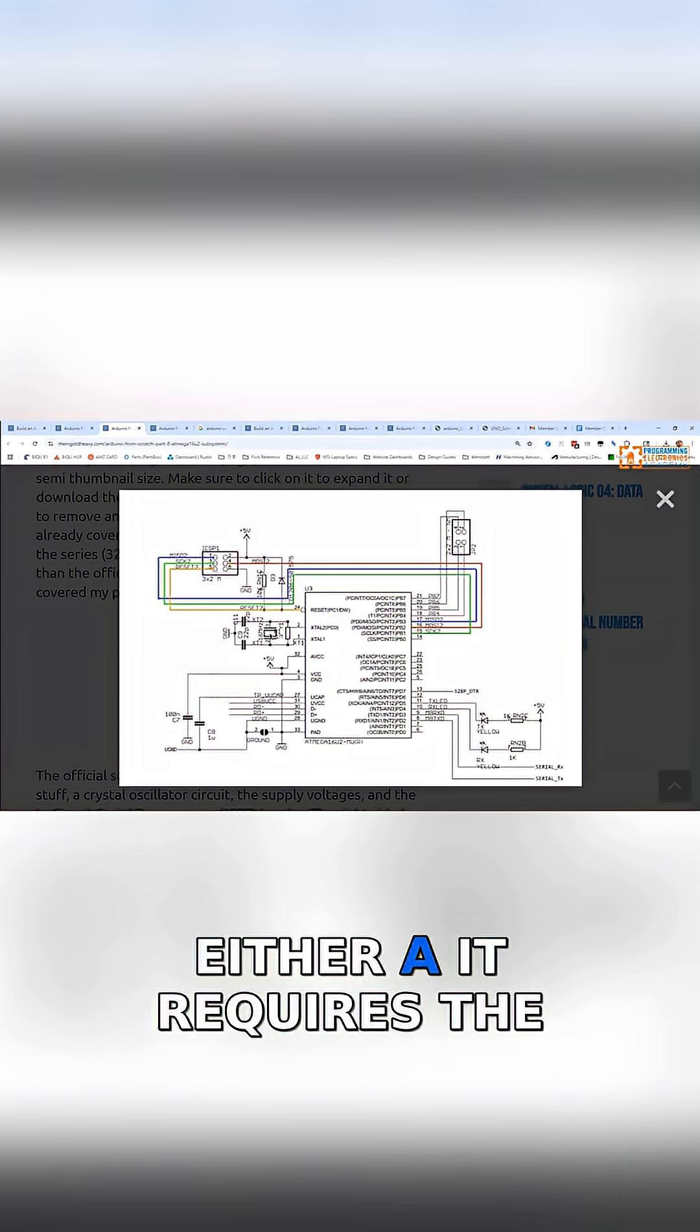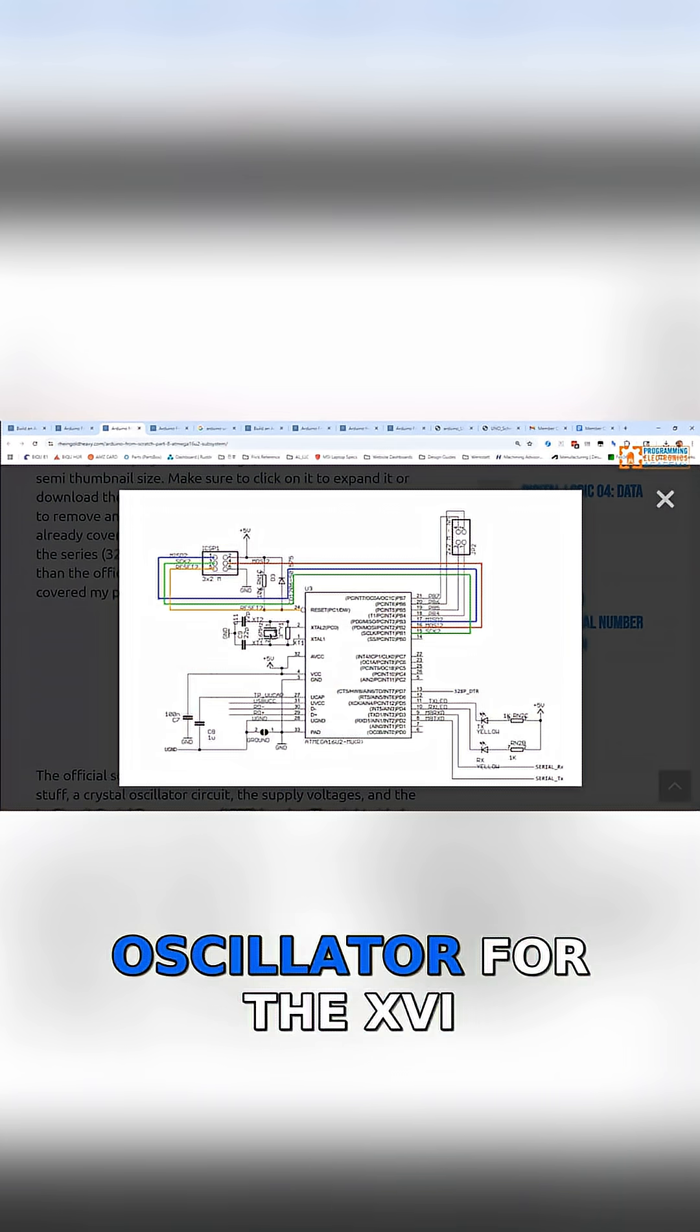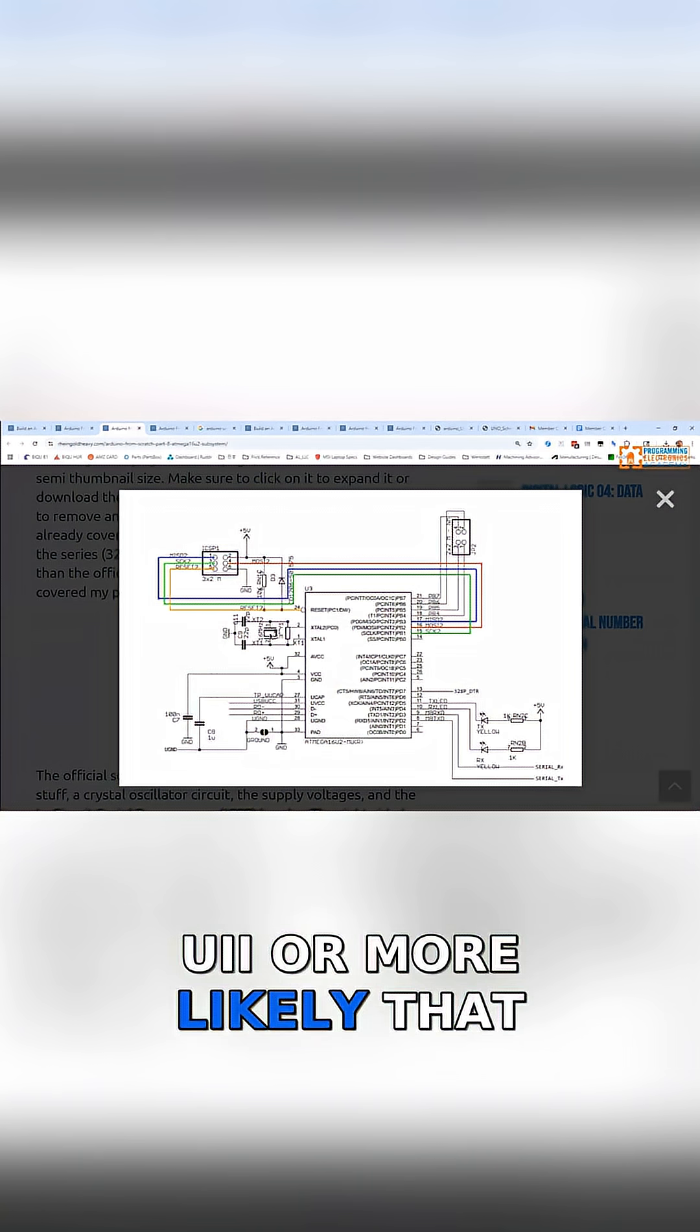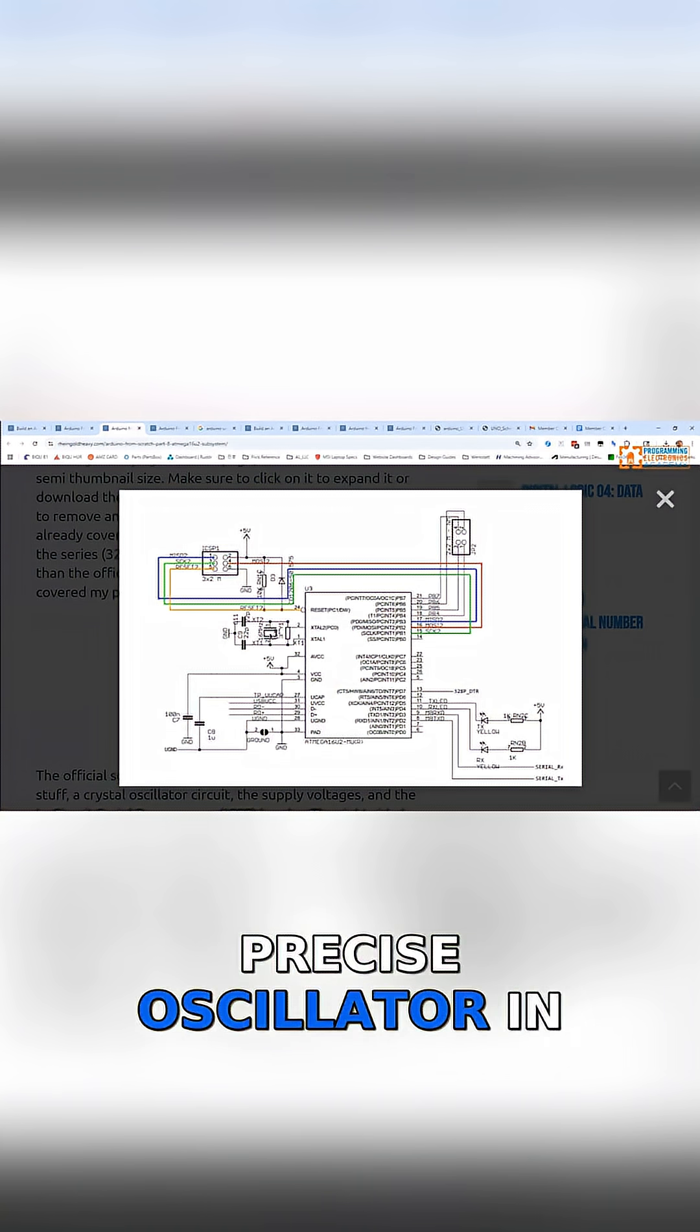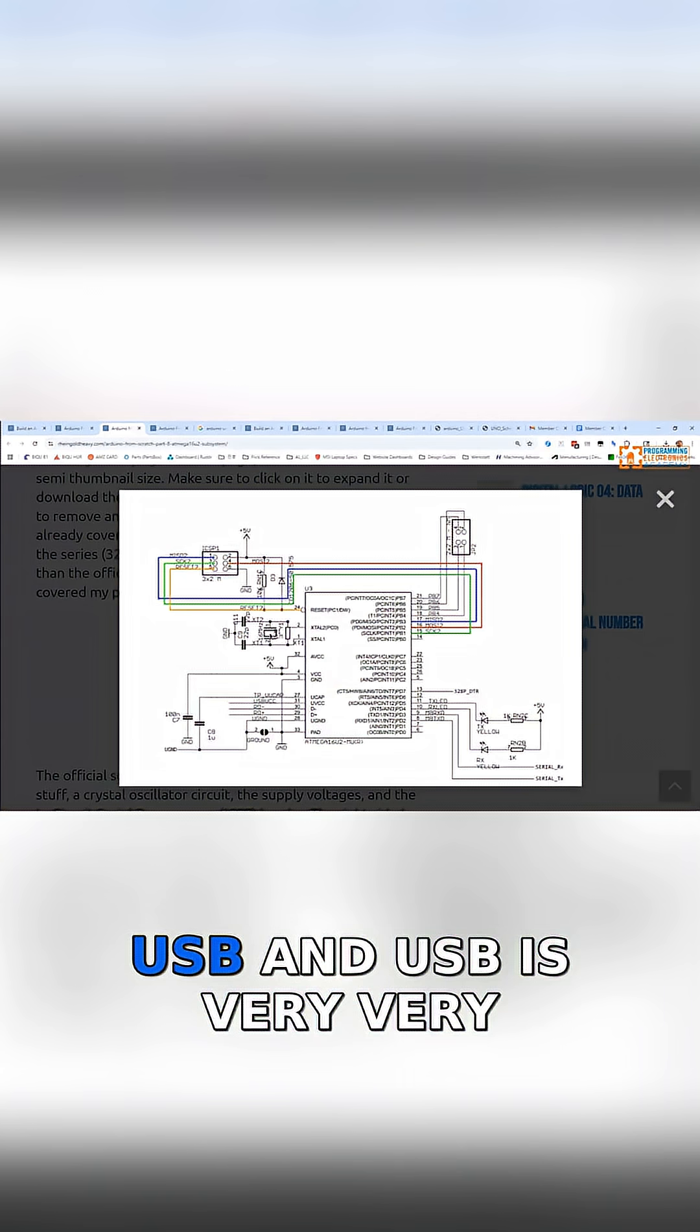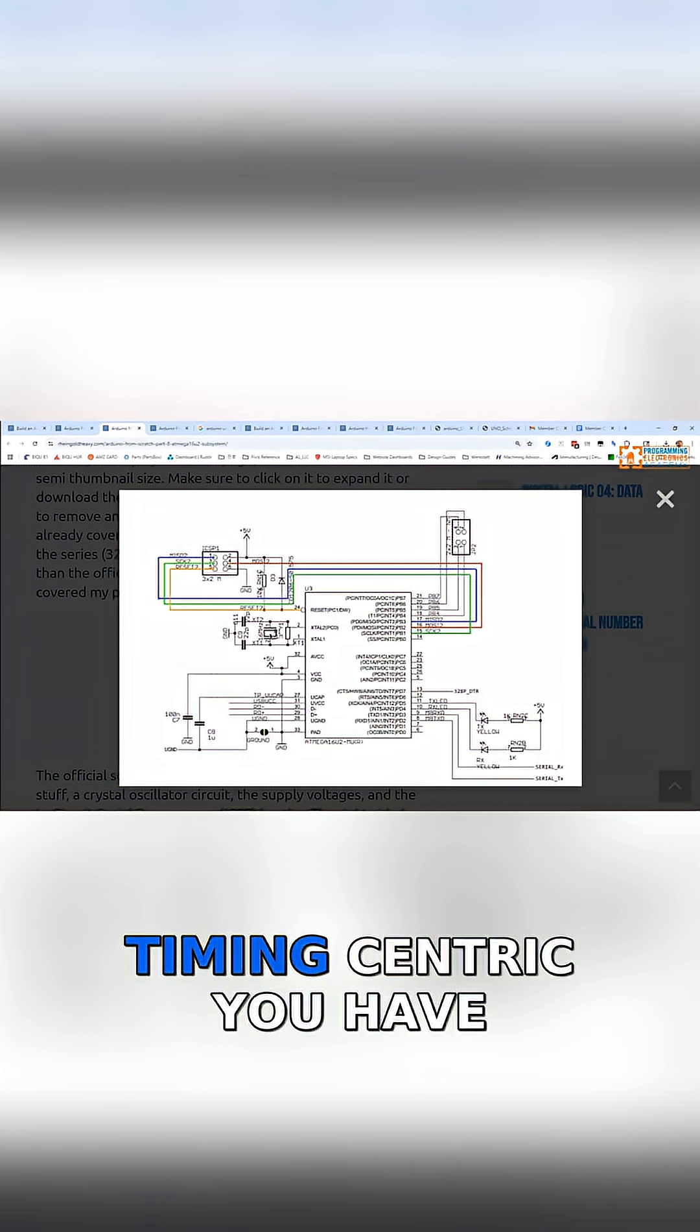either it requires the use of an external oscillator for the 16U2, or more likely you need to have a precise oscillator in order to handle the timing requirements of USB, and USB is very timing-centric.